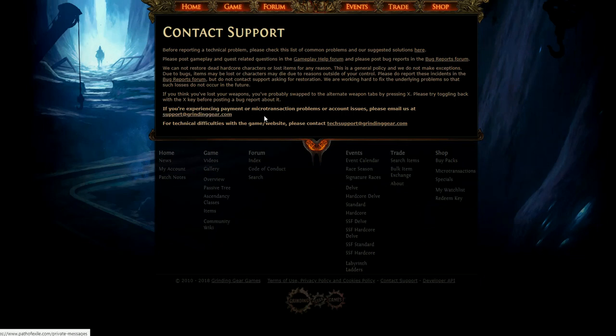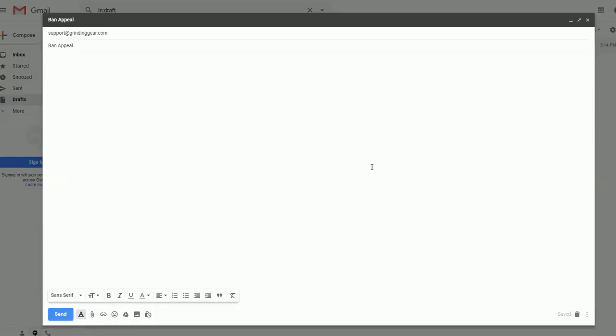All you need to do is log into your email, the same mail you used to register your Path of Exile account on, and compose a new mail to support at grindinggear.com.